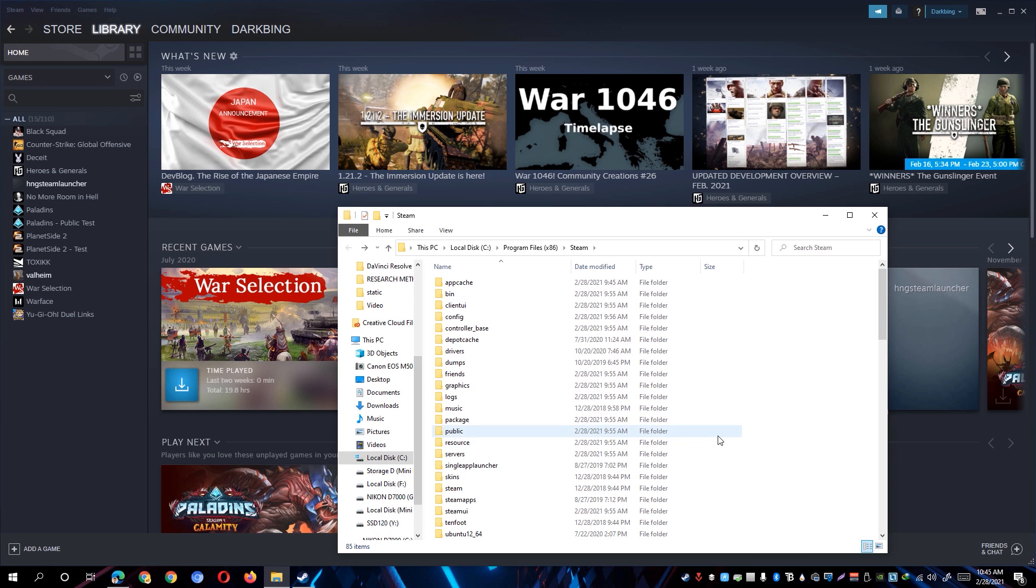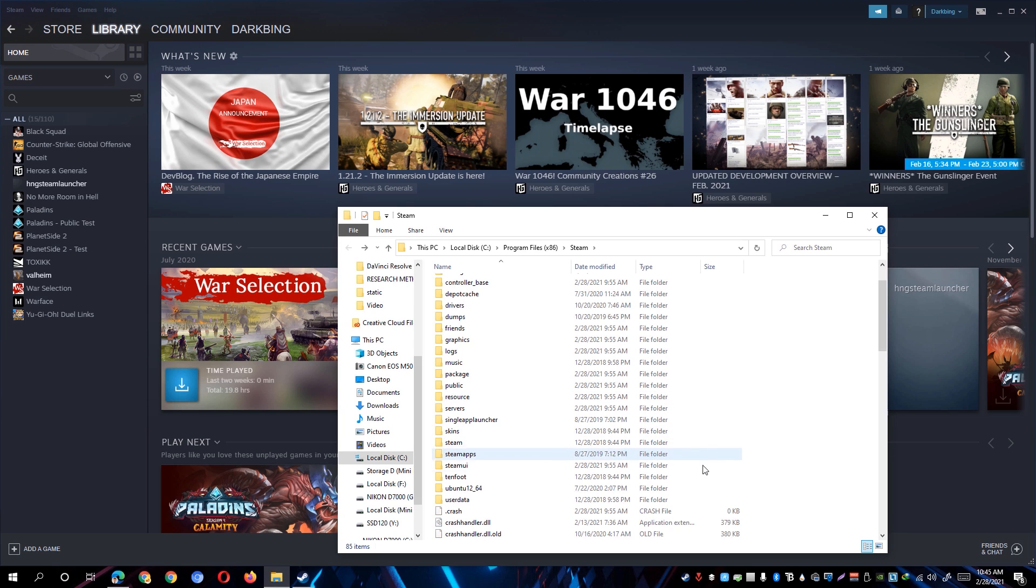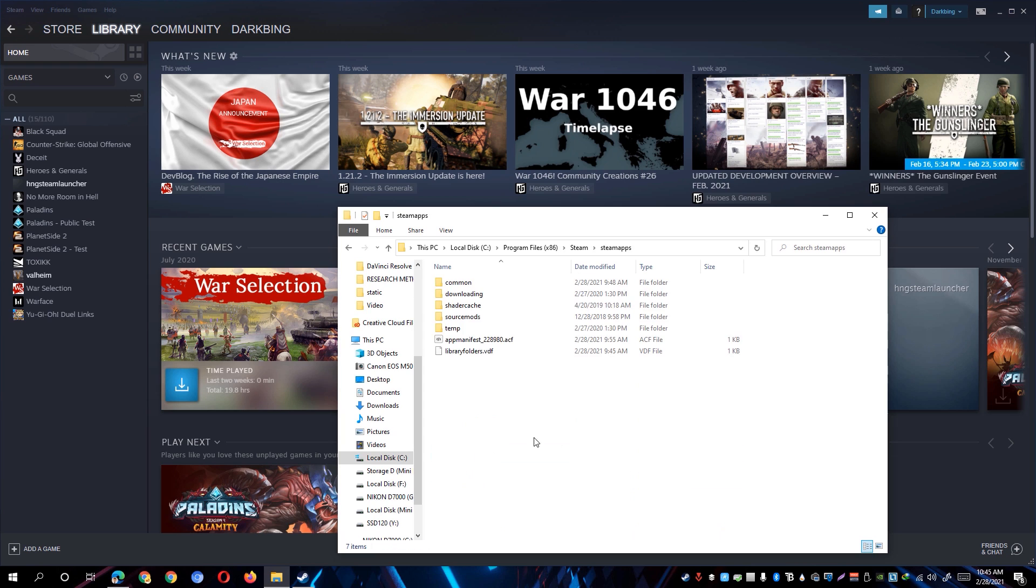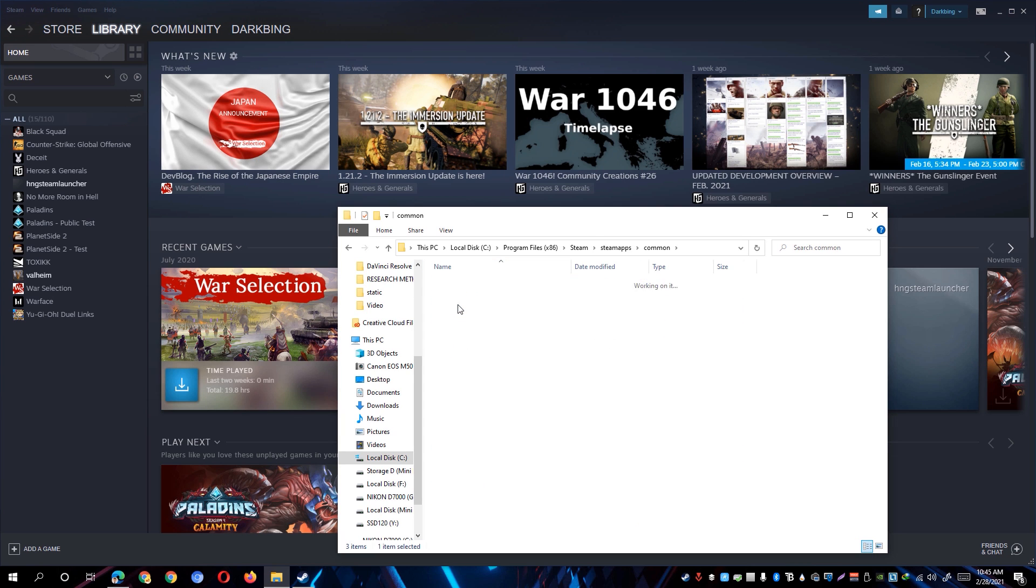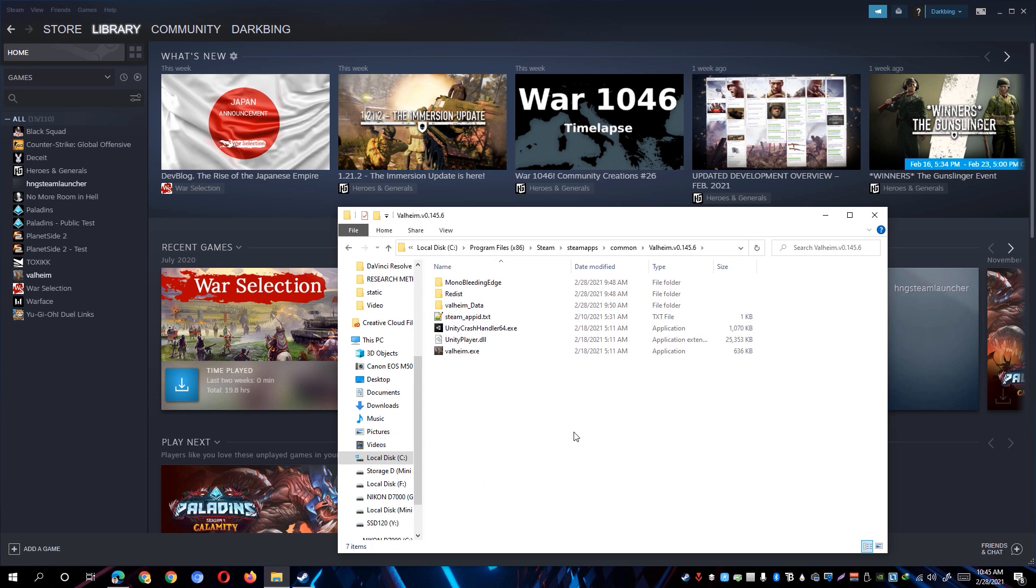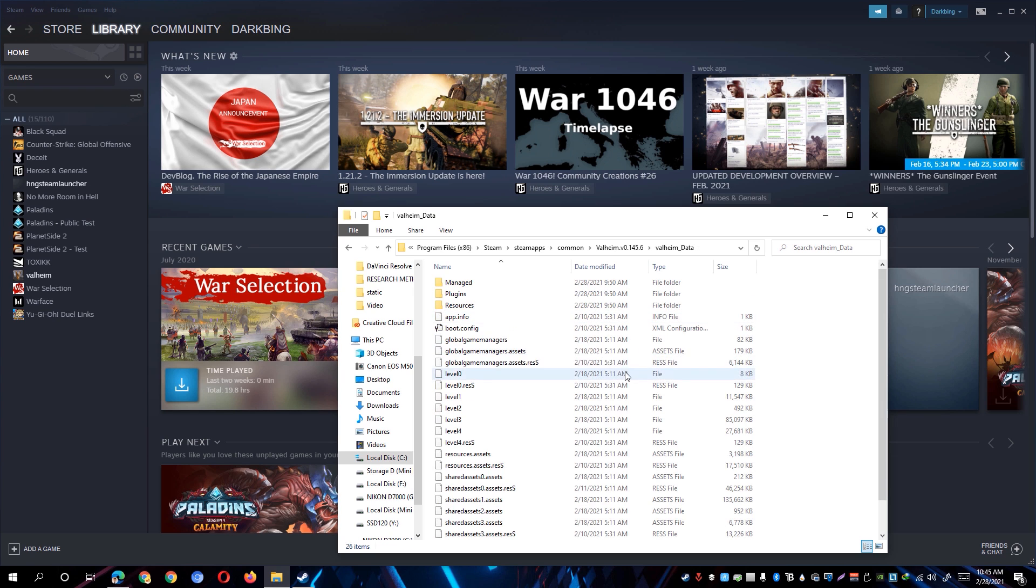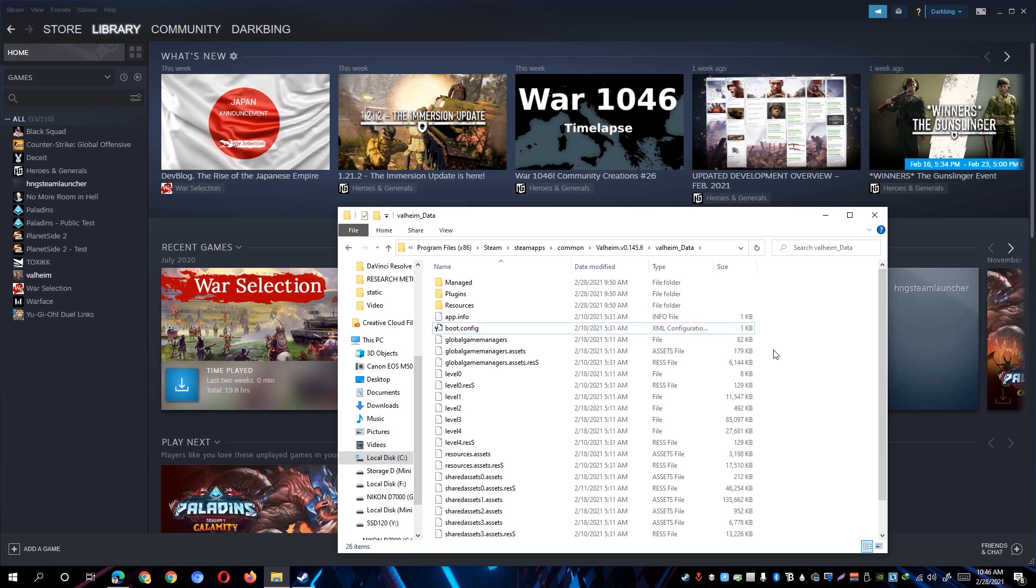However, if that didn't load up for you or you've been shown the Steam folder window, simply navigate through the SteamApps folder, go to the Common folder, and go to Valheim's directory. You'll be able to see here the valheim_data folder. Open it and you'll see various files pertaining to the assets and configurations used by Valheim.